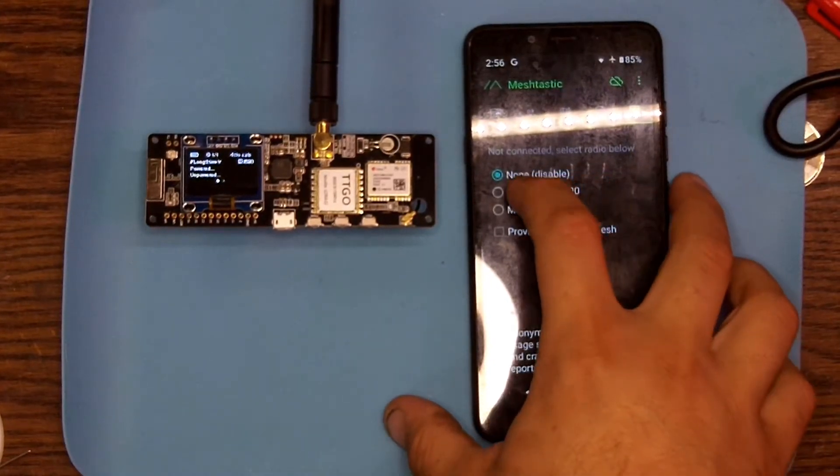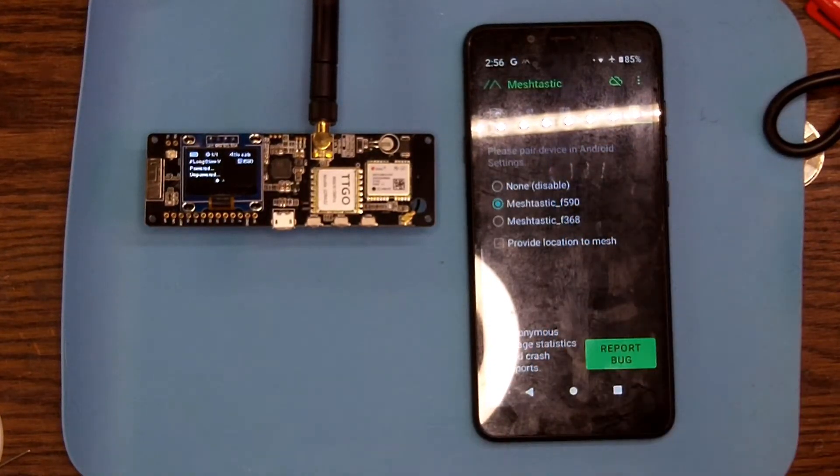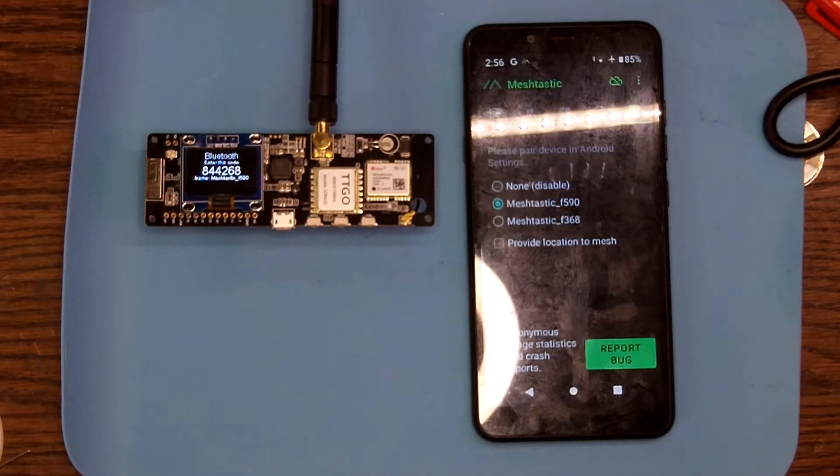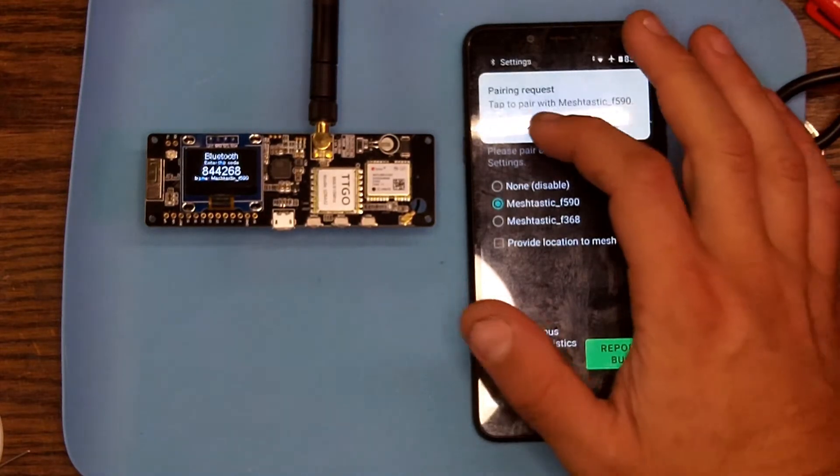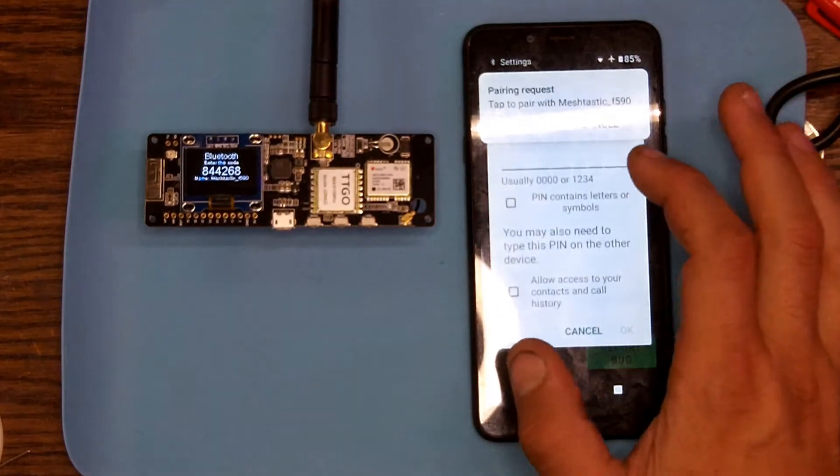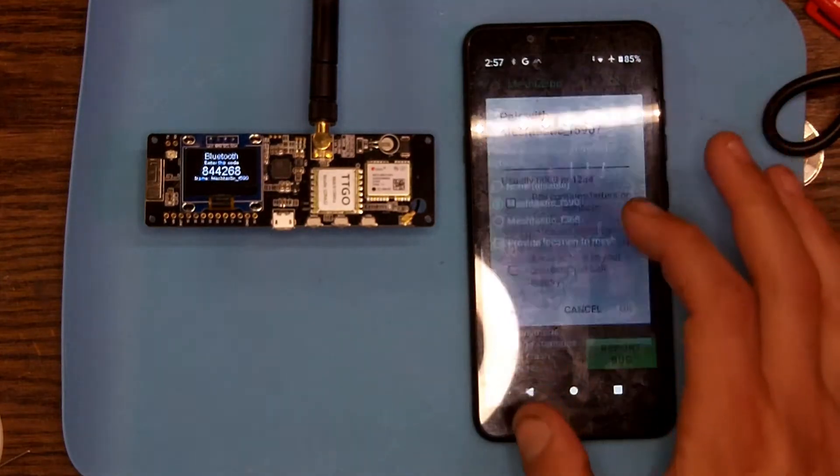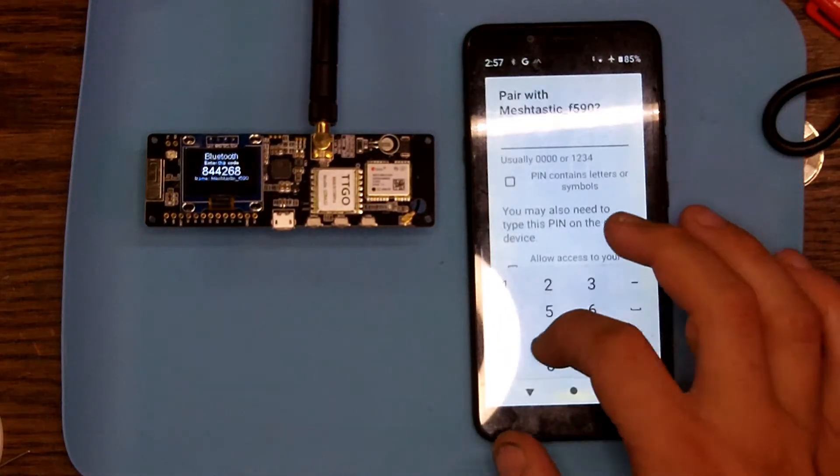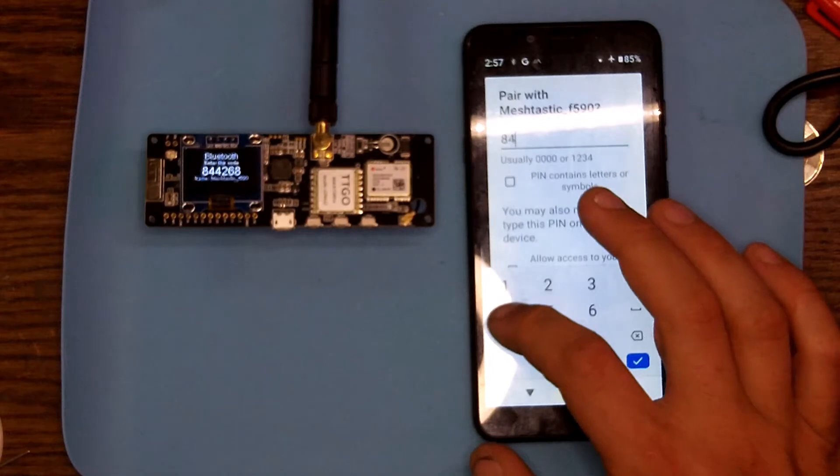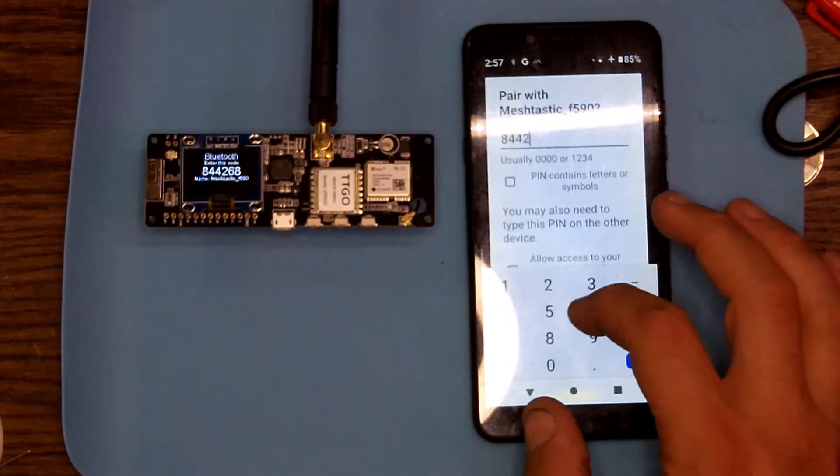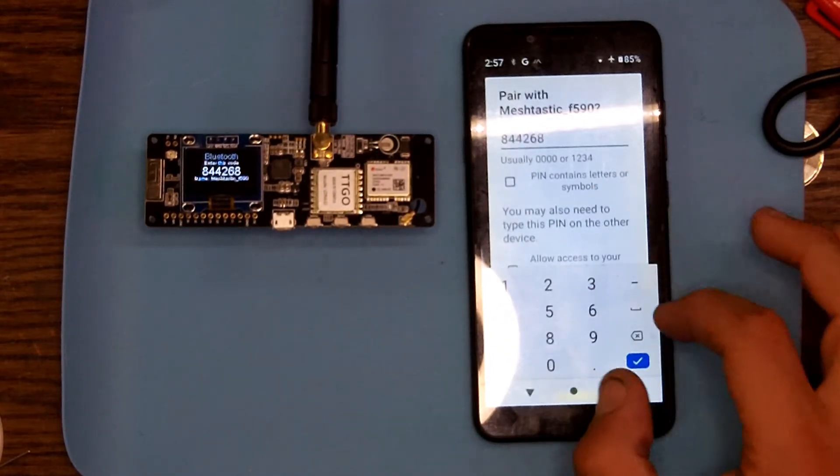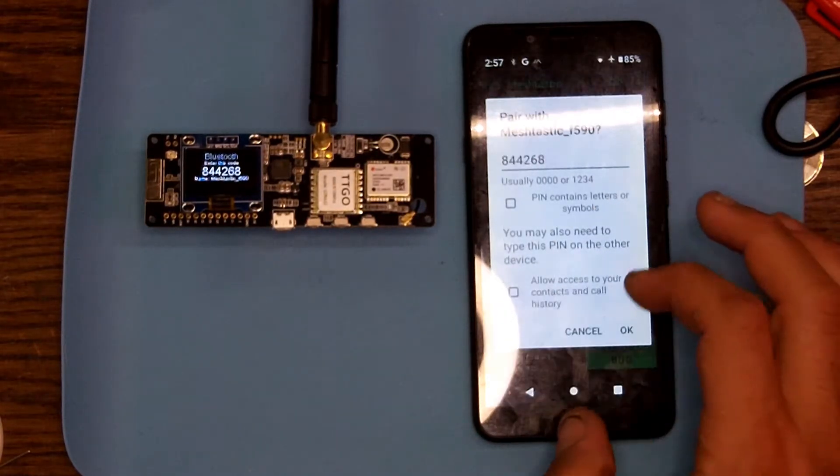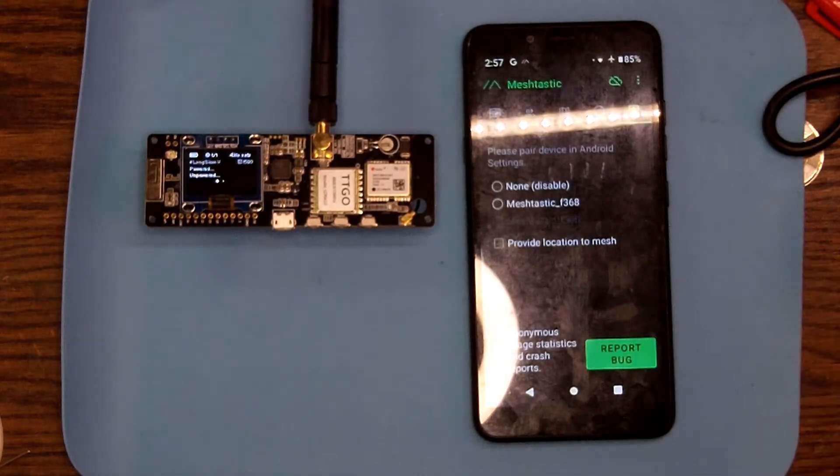So now we're going to connect it to an Android device using the Meshtastic app. I ended up having to update the firmware on the T-Beam which is easy to do. It can be done through USB on the computer and is described on their website. You can see here you just need the number from the device to log in just like any other Bluetooth device.